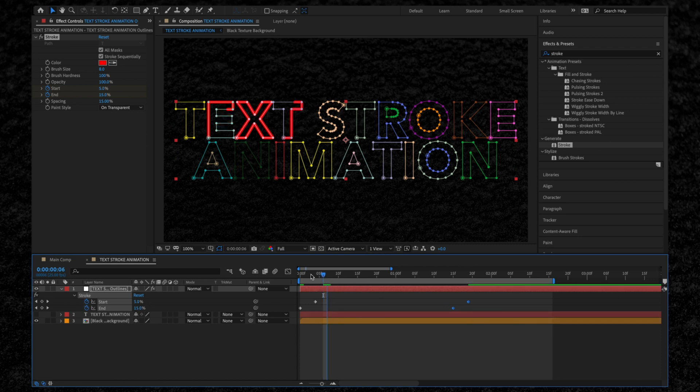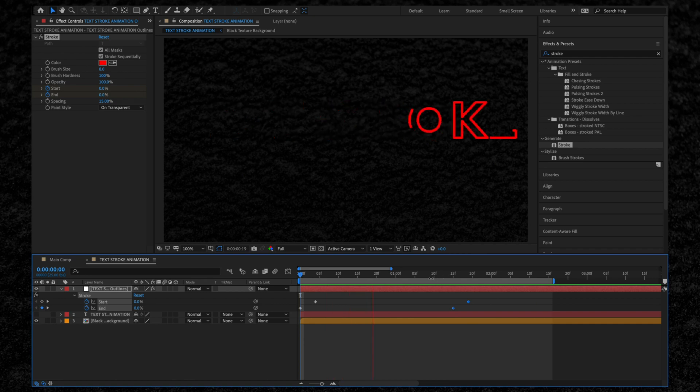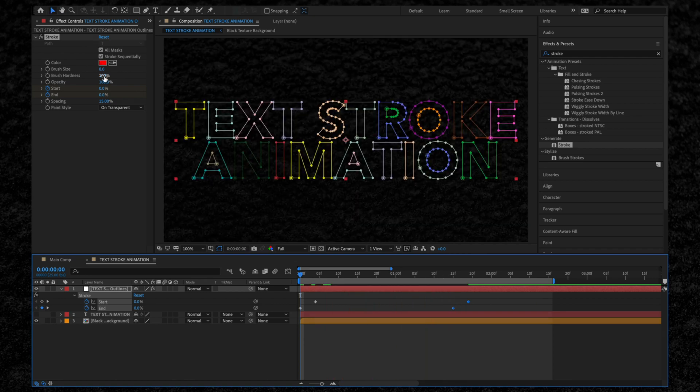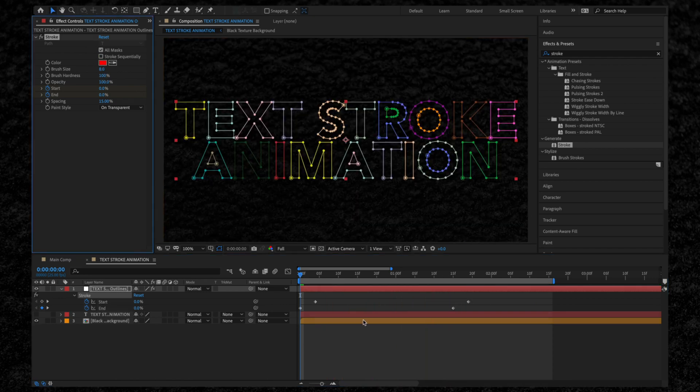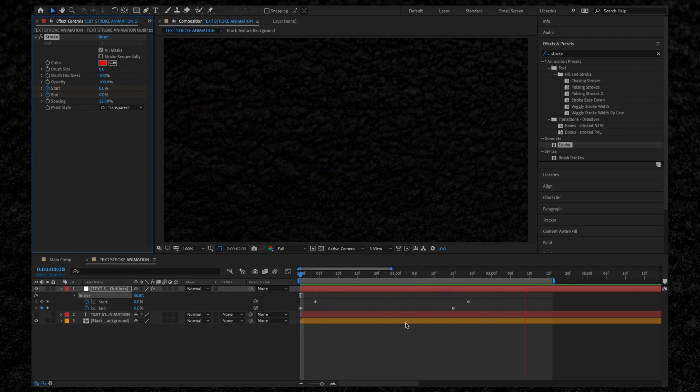At the moment, all of the strokes are being animated sequentially, so let's go back up to the Effect Controls and uncheck this box. Okay, let's watch this playback. Okay, looking good, let's keep going.